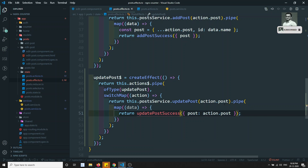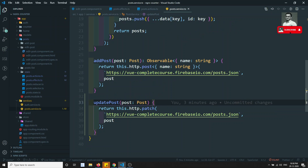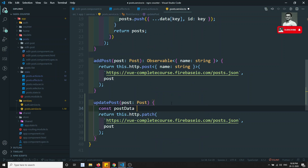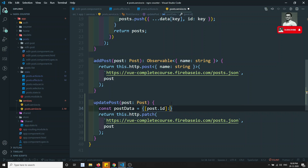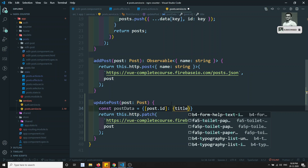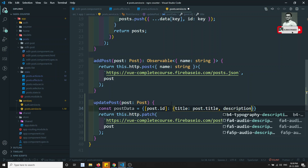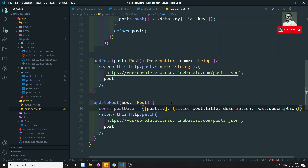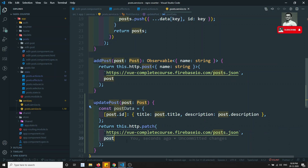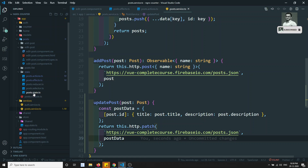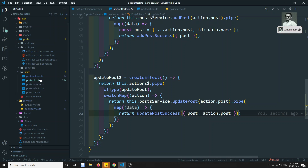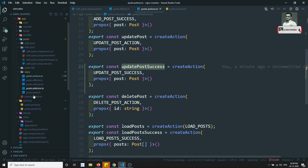createEffect is created, updatePostSuccess needs to be imported. In the post service, I can frame the post data — postData equal to an object with post.id, title of post.title, description of post.description. I can send this postData. The effects, actions, and now let's go to the reducer.